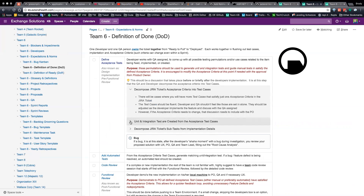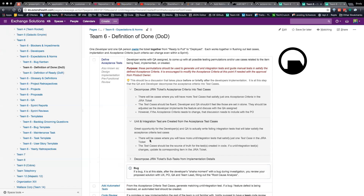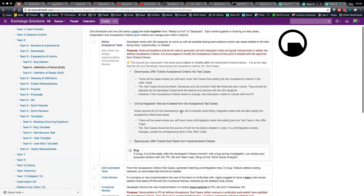We should be following TDD as much as we can — where we write tests that fail first and then as we implement changes, they slowly turn green. I'm suggesting we try to do that anyway, but let's try to include QA in creating those failing tests up front. Great opportunity for developers and QA to actually write failing integration tests that will later satisfy the acceptance criteria test cases. There will be cases where you have more unit/integration tests that satisfy just one test case in the JIRA ticket — one acceptance criteria, two or more test cases, three or more unit/integration tests — they're not one-to-one.